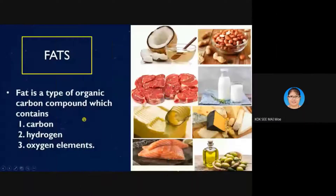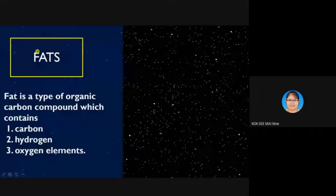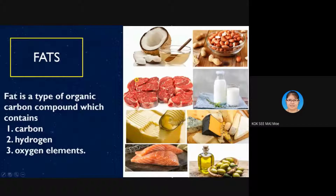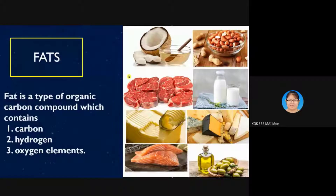Fat can be separated into two types: one from animals, and another from plants. All of these things contain fats. We cannot say fat is entirely bad — our body also needs fats. It's just about keeping the quantity within limits and not going over.